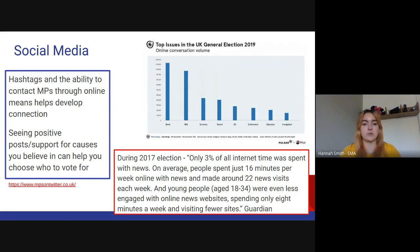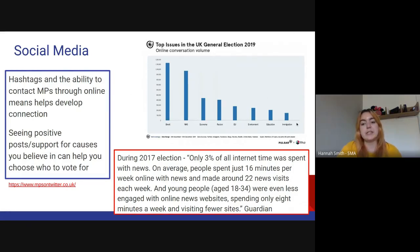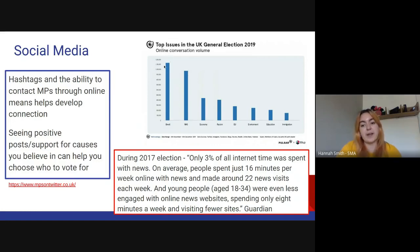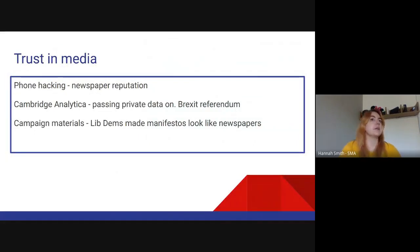The graph in the top right corner talks about what was the most common topic discussed related to the general election — over 1,100,000 tweets or tags related to Brexit, whereas immigration was really low. So people are engaging in debates around an election. During 2017, only three percent of all internet time was spent on news, and that was worse for young people who only spent eight minutes a week visiting news sites. However, media can also not influence because people simply don't engage with it.